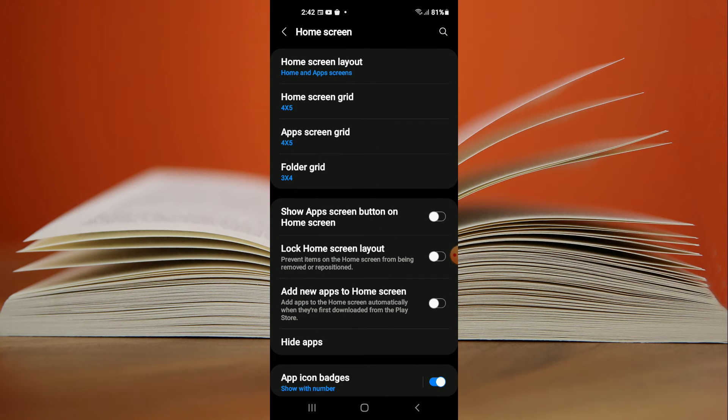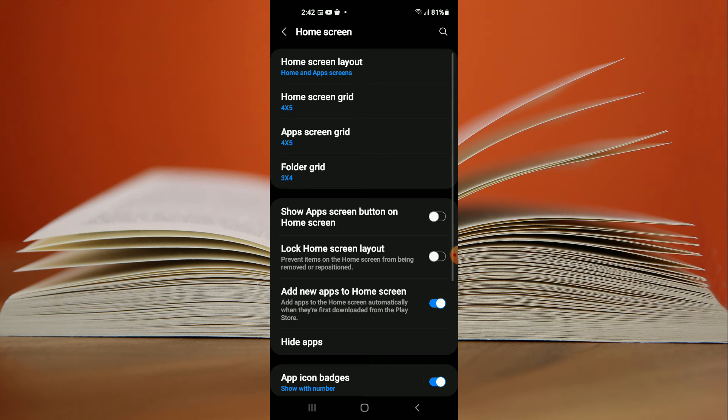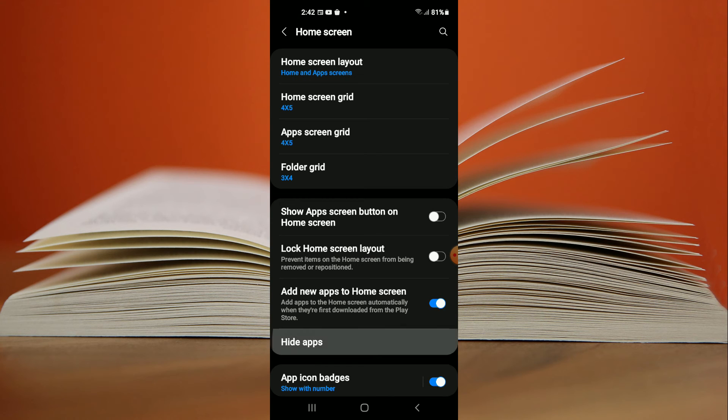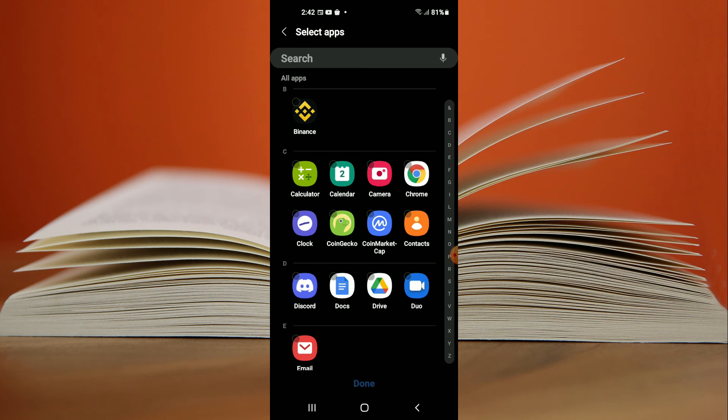Next you want to tap on add new apps to home screen. You want to turn that on and second you want to tap on hide apps right here and you want to ensure that the app that you want to show up on the home screen is not hidden.